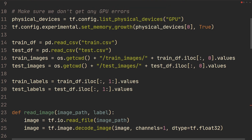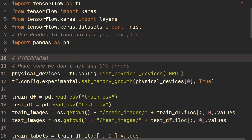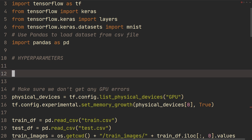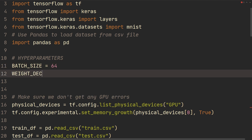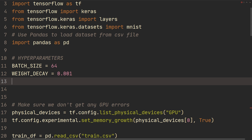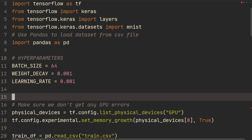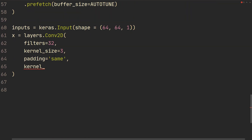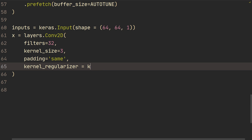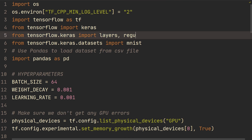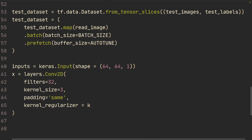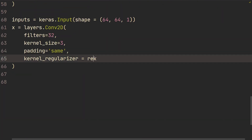Let's go to the top and specify some hyperparameters: batch size of 64, weight decay of 0.01 for L2 regularization (which we covered two videos ago), and a learning rate of 0.001. Back in the model, we add kernel regularizer using regularizers.l2 with the weight decay value.